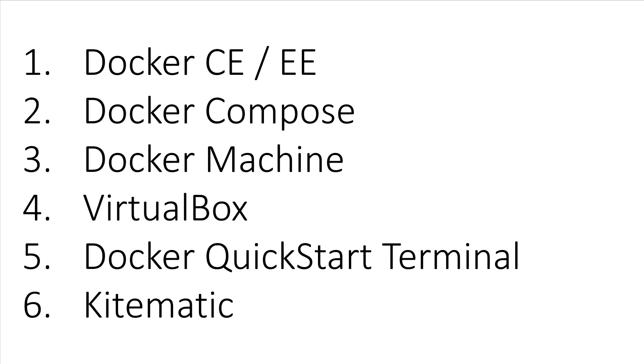Docker Community Edition or Enterprise Edition, Docker Compose, Docker Machine, VirtualBox, Docker Quick Start Terminal, and Kitematic.